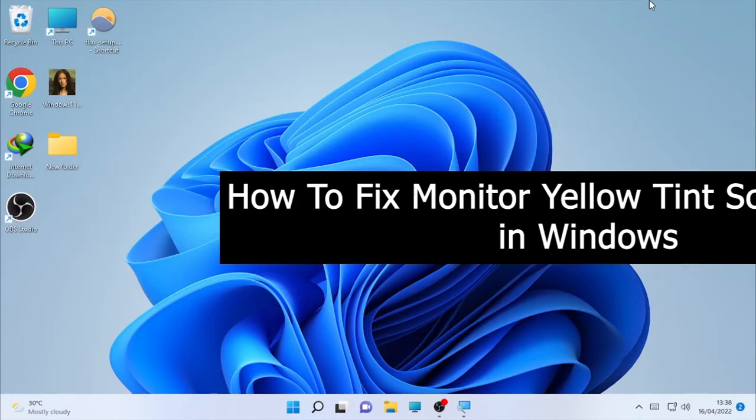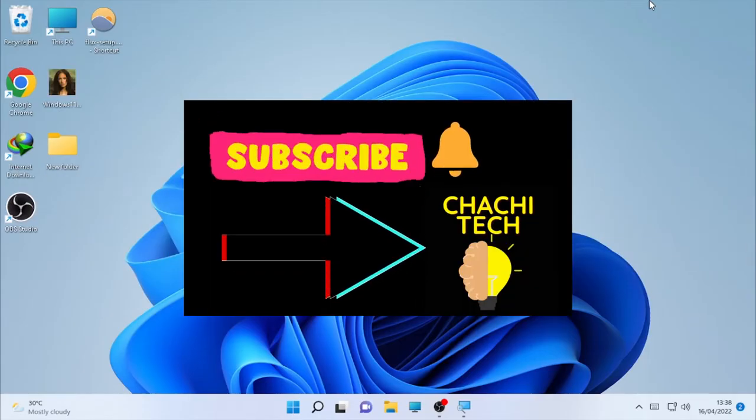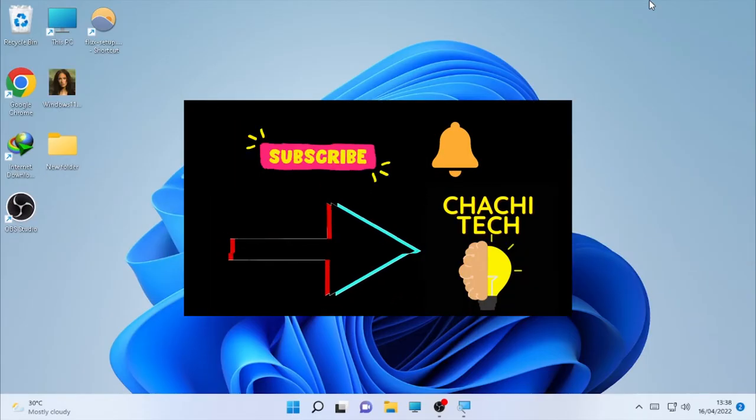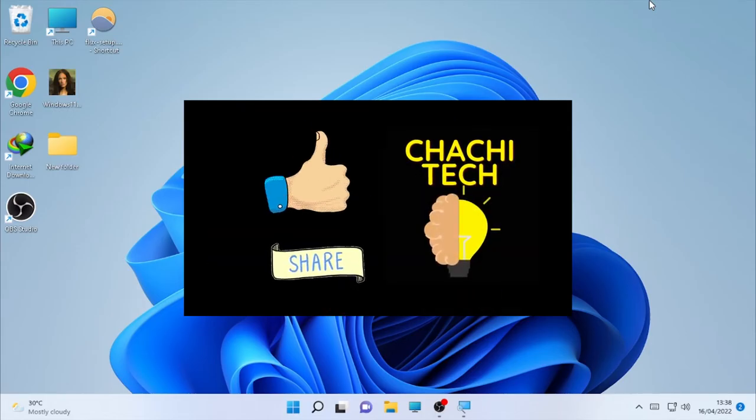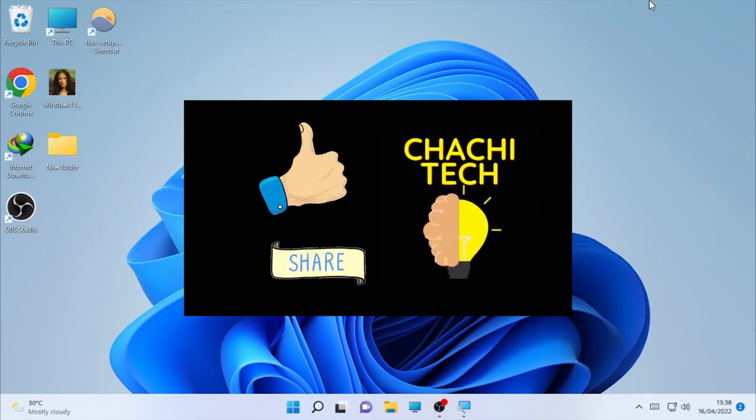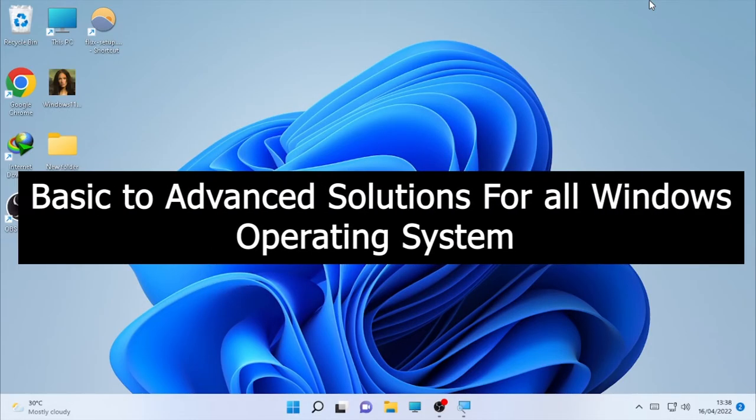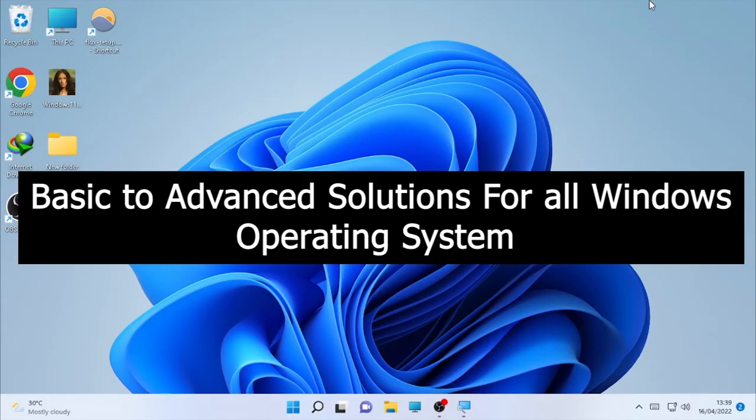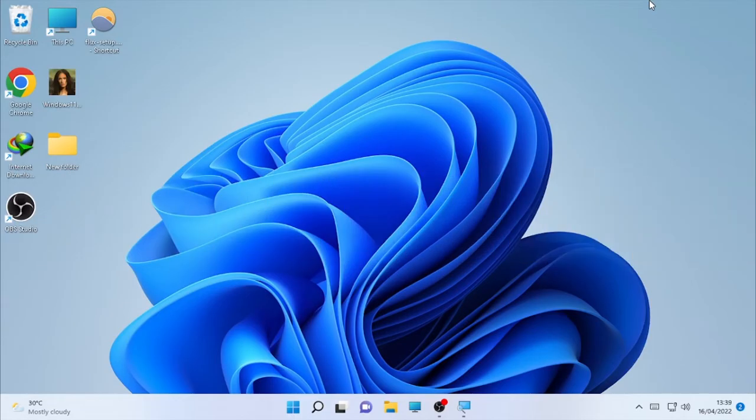In Windows operating system you may see a suddenly appearing yellowish screen while you are using your laptop or desktop computer. In this video we are going to see basic and advanced solutions to solve this problem. These solutions will work for all Windows operating systems: Windows 10, Windows 11 and other Windows operating systems.